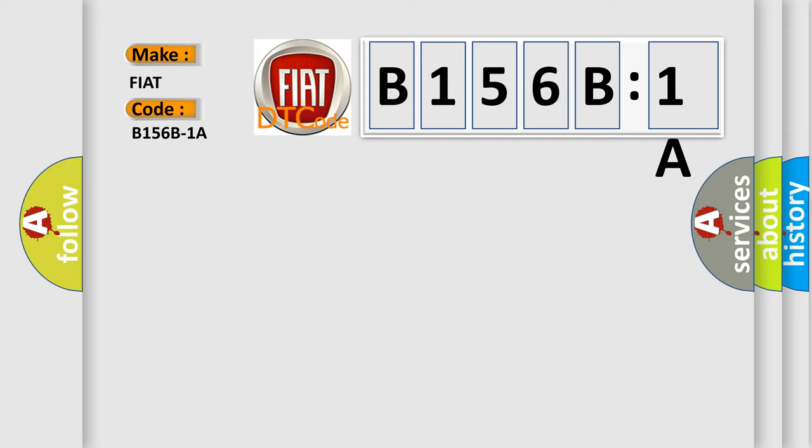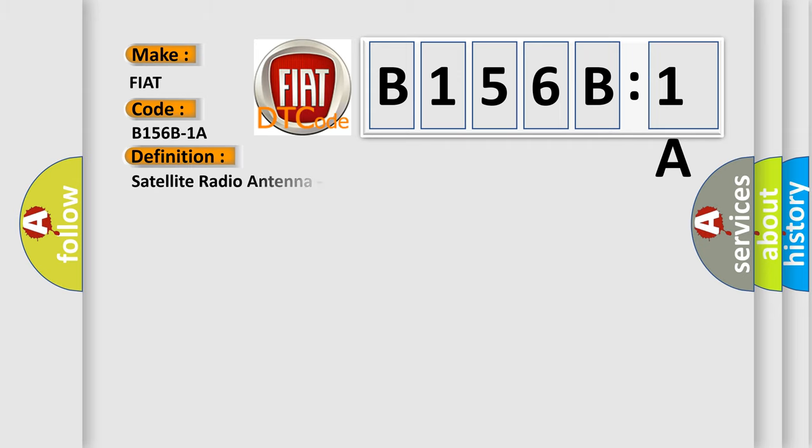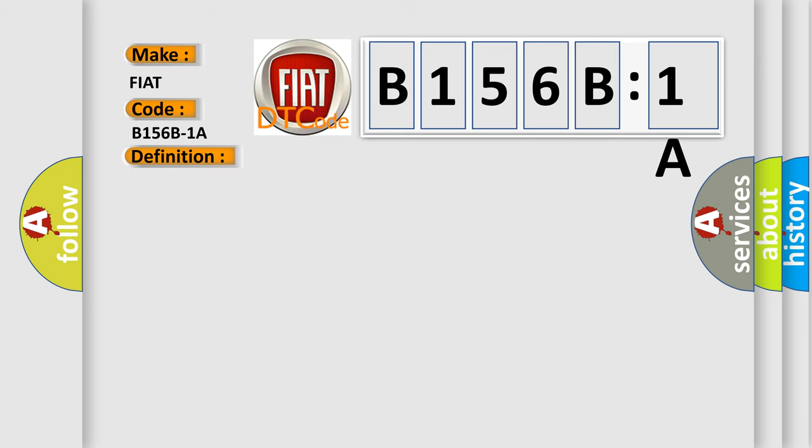The basic definition is satellite radio antenna, circuit resistance below threshold. And now this is a short description of this DTC code.